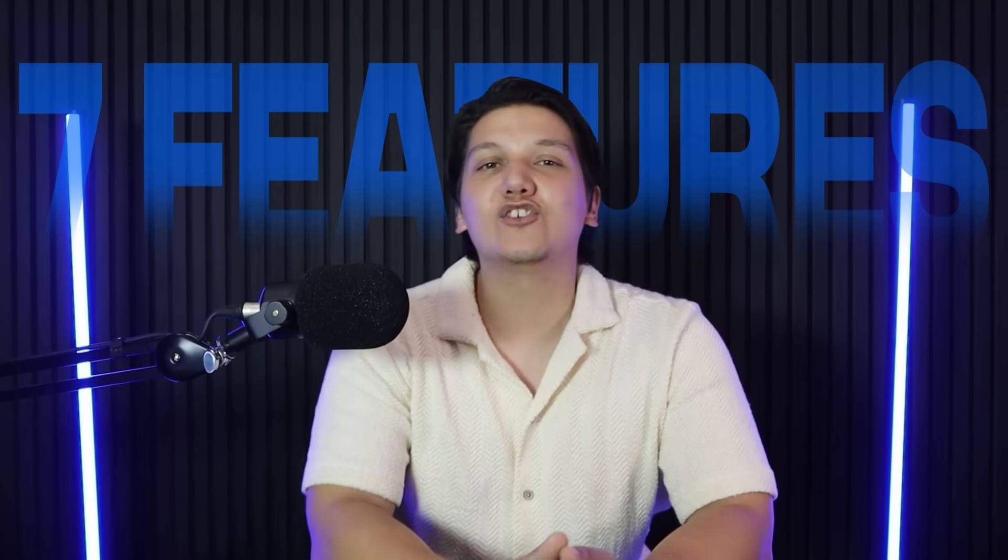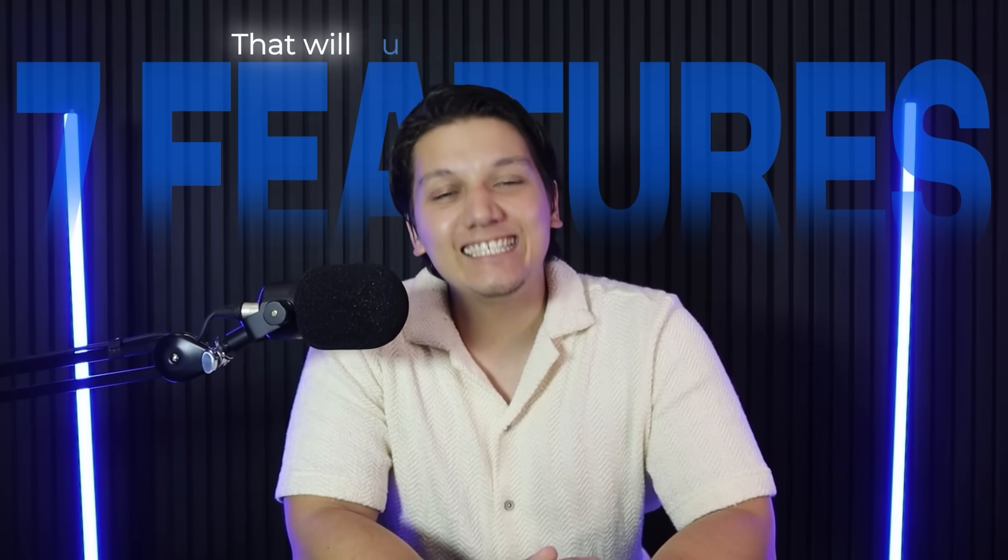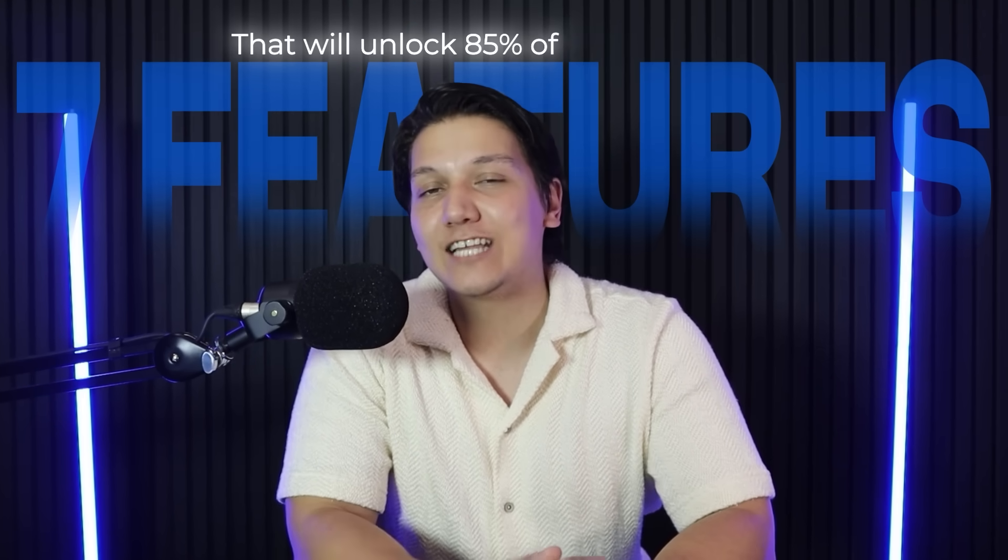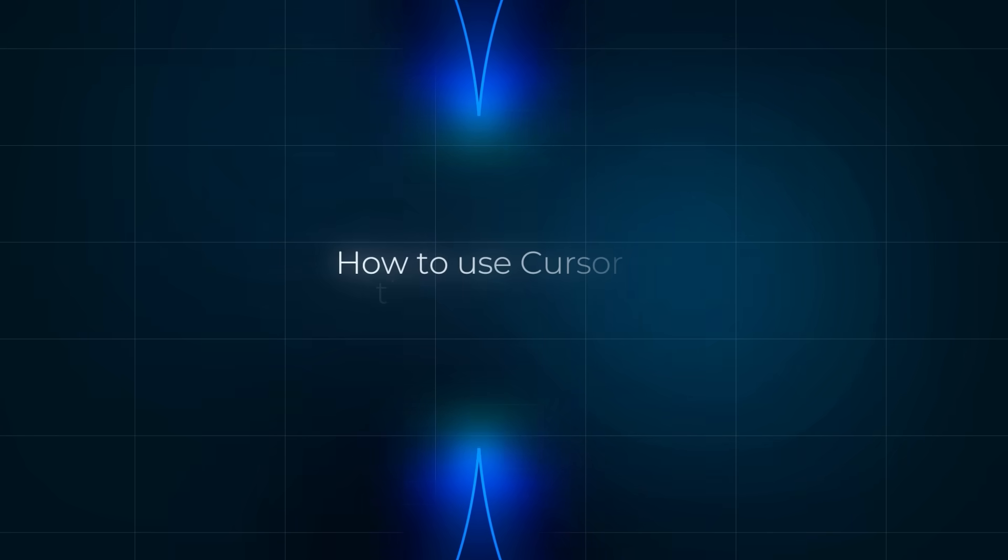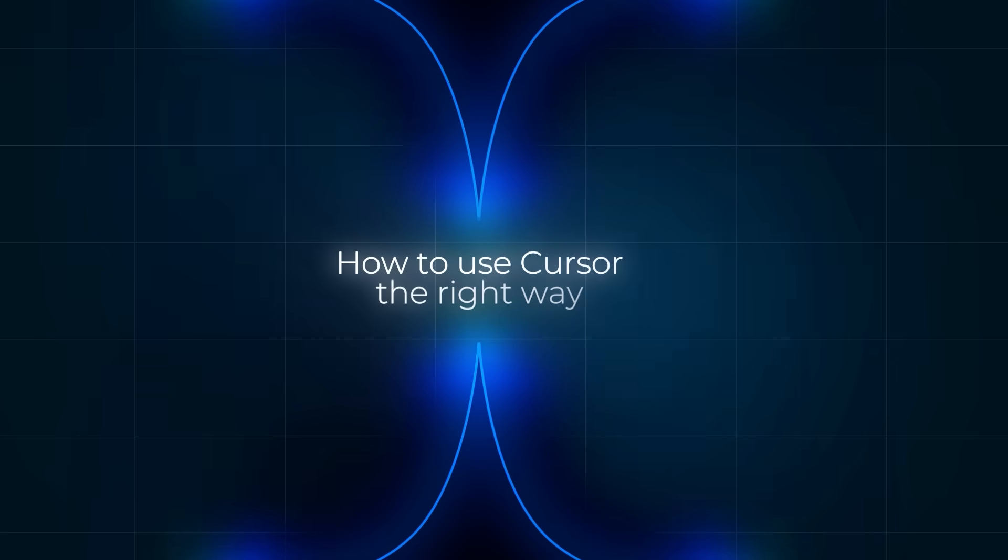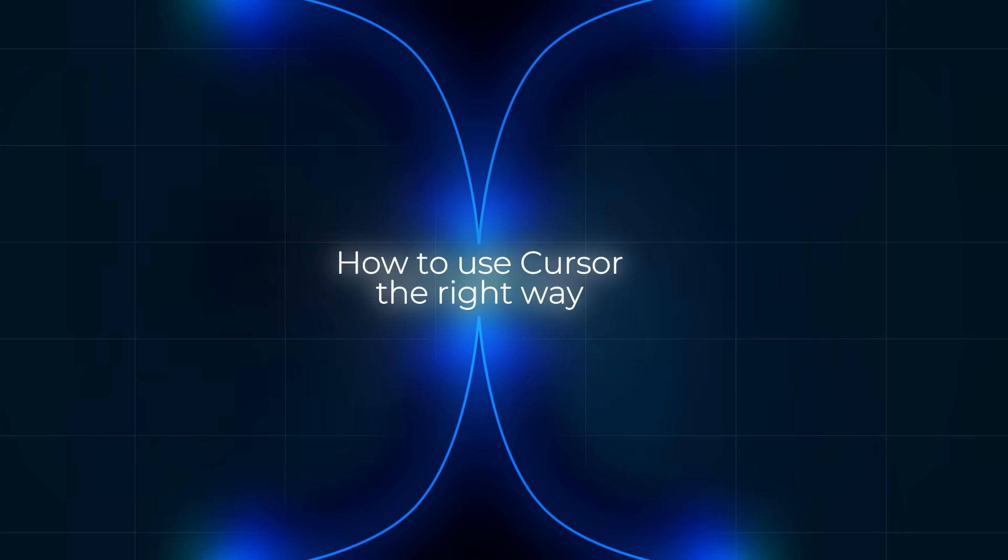So in today's video I'm going to be showing you seven features that will unlock 85 percent of Cursor's power and we are going to be building a real project management app together. And by the end of this video, you'll know exactly how to use Cursor the right way, even if you've never written a line of code before.